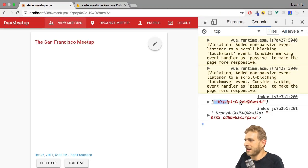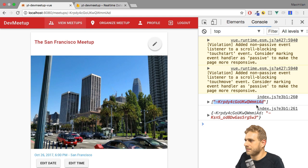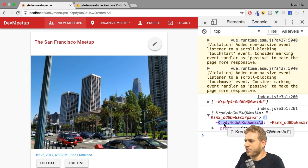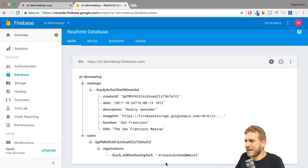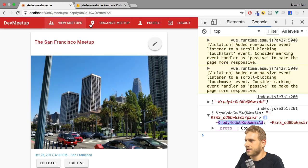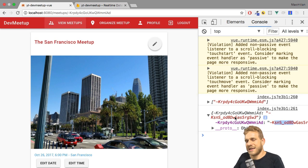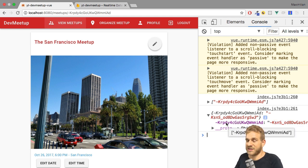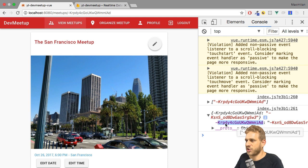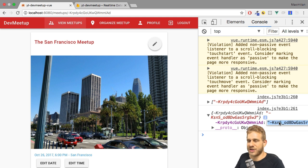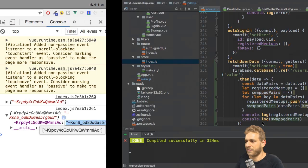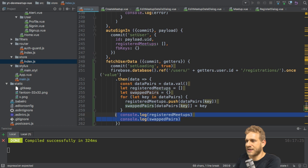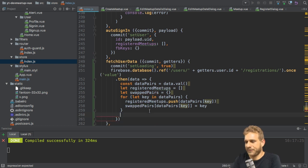Now we get an array of meetup IDs. That makes sense. We had that before. And we get an object where the key is actually the meetup ID and the value is actually the ID of the registration. So later when we want to delete the registration for this meetup, we can simply access this as a property and we get back the value, the registration ID we want to get rid of. That's the logic we're already using. And with that, we're setting it up in a way to easily work.